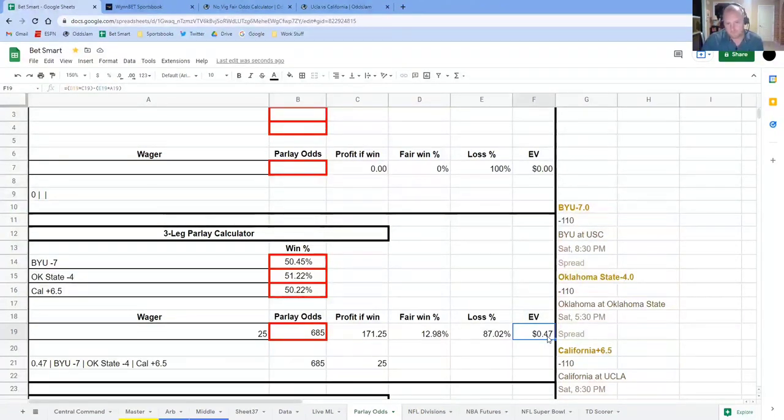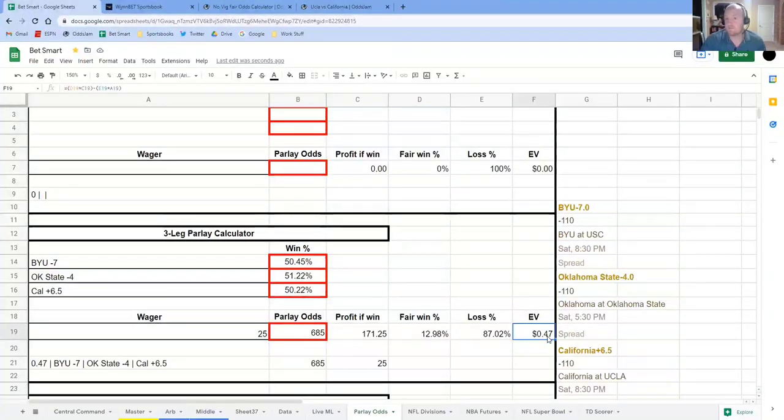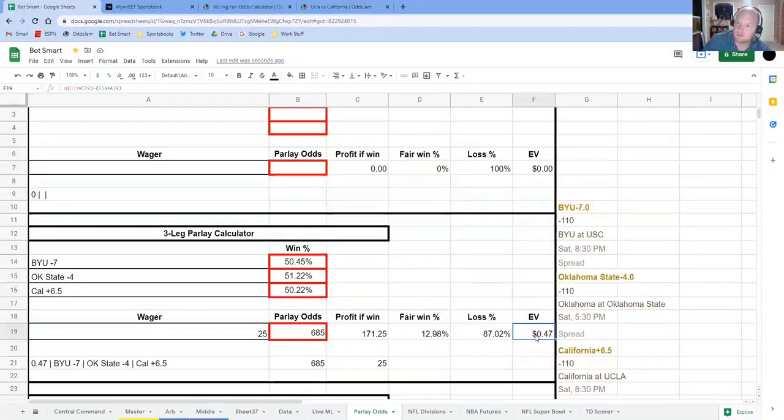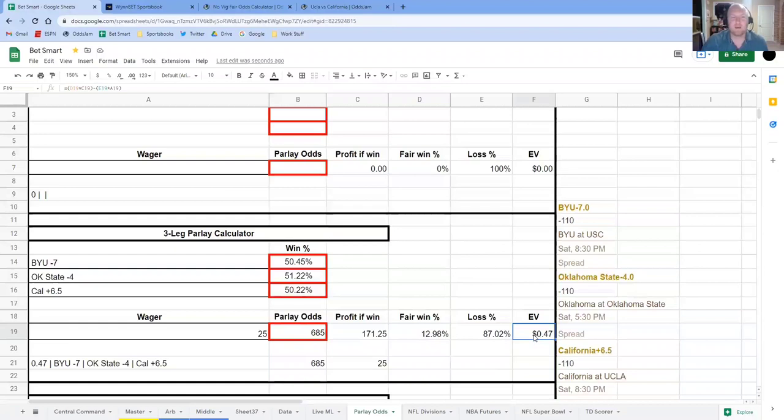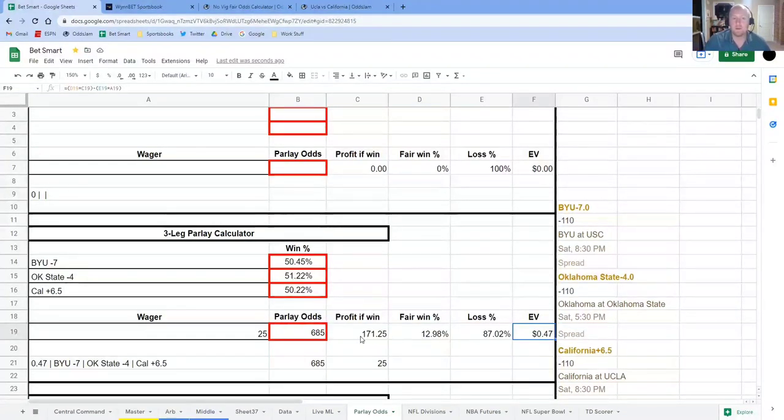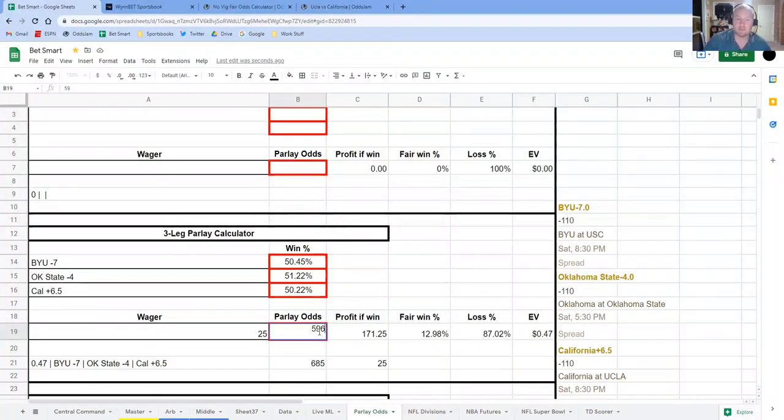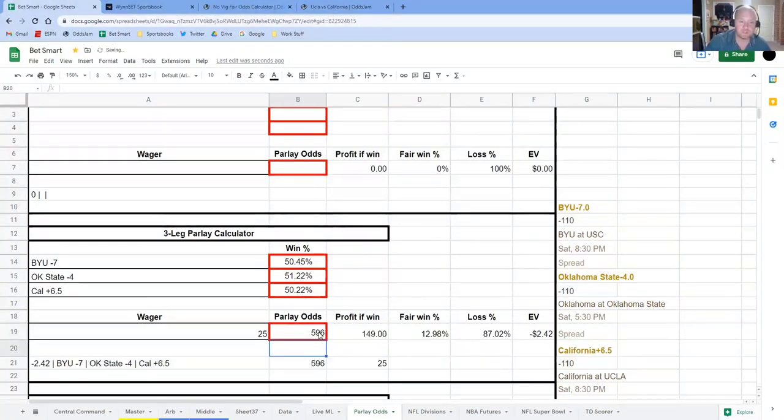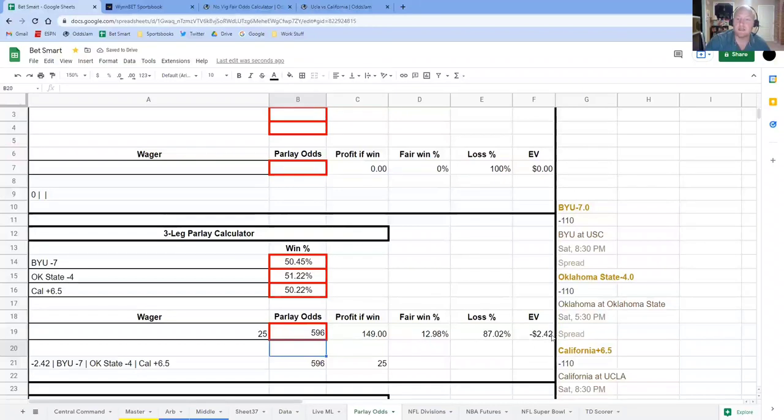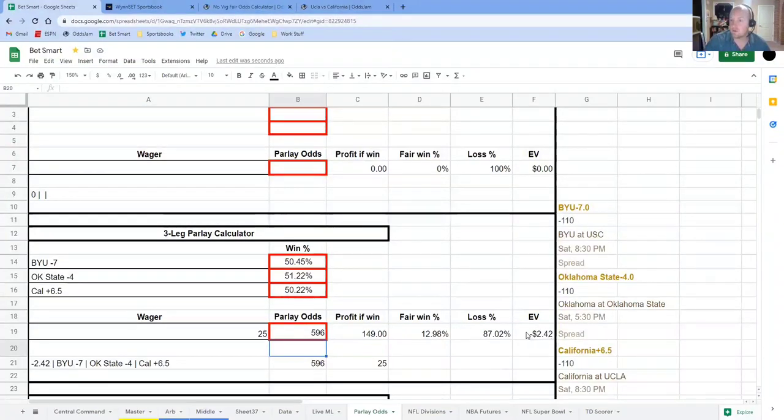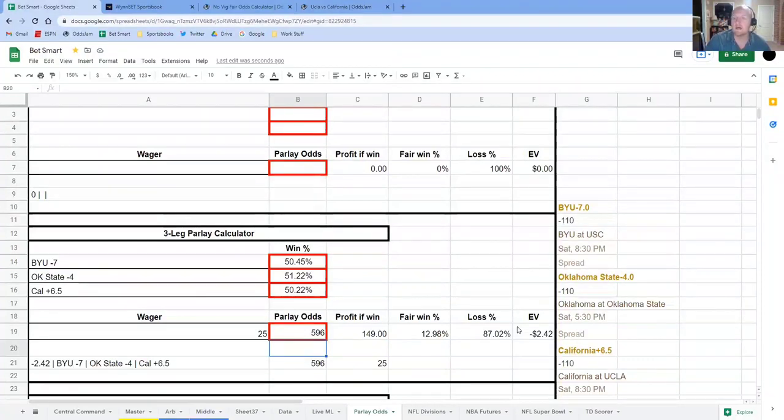Which, you know, if you want to sweat that out, be my guest, I'm not going to be making that bet. But I will show you that the boost, the 15% boost makes all the difference in the world. Because if you were just getting the original $5.96, then the EV would be negative $2.42. So you would expect to lose that each time you made that bet.